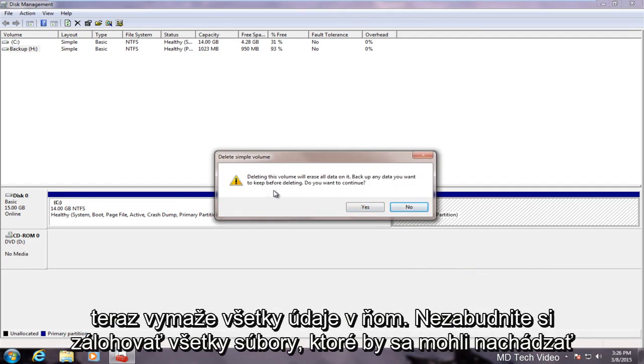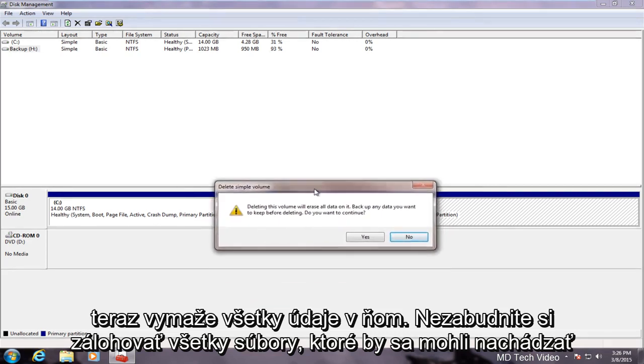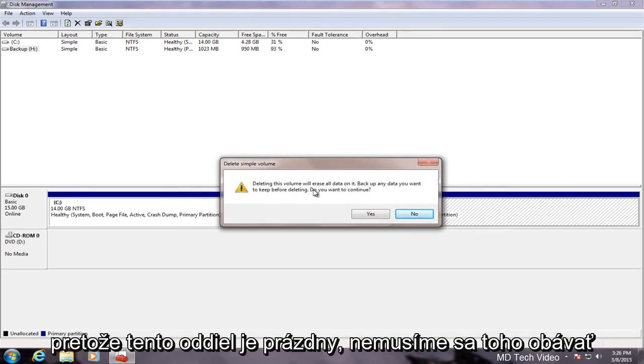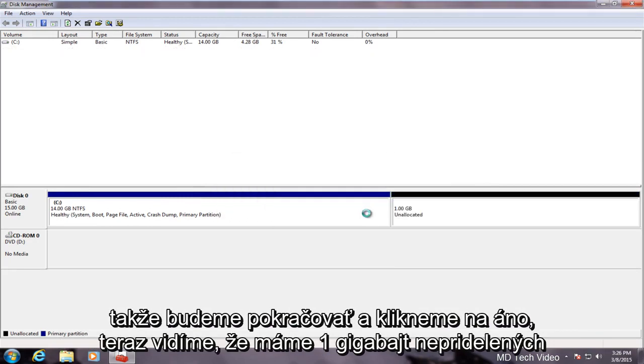Delete this volume will erase all data on it. Now make sure you backup any files that might be on this partition. Since our partition is empty we don't have to worry about that so we will proceed and click yes.